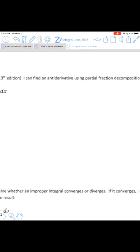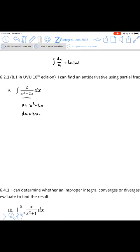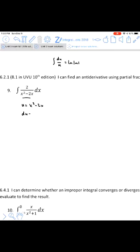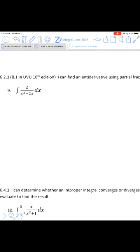Partial fraction decomposition: in a problem like question 4 earlier, we used the integral of du over u, which gives the natural log of u. The reason that doesn't work here is that if we tried to make the denominator u, then du would be 2x minus 2 — there's no way to turn the numerator into that, since we can only multiply by numbers, not variables. So we need to use partial fraction decomposition.